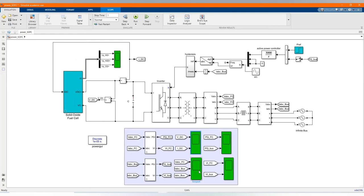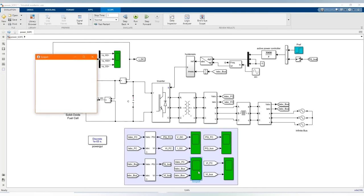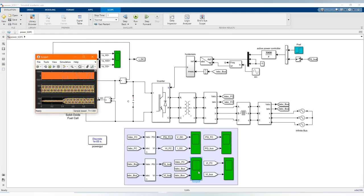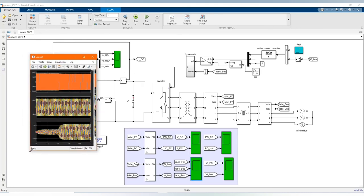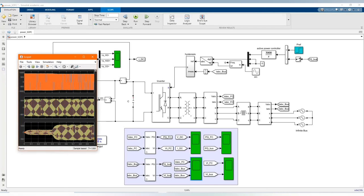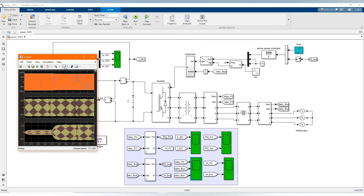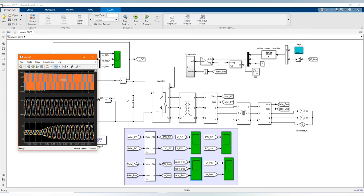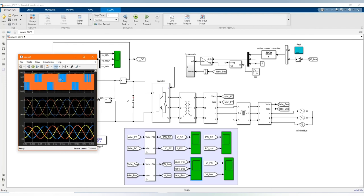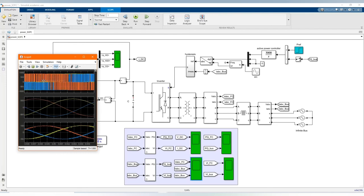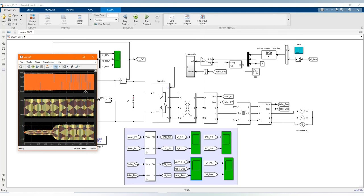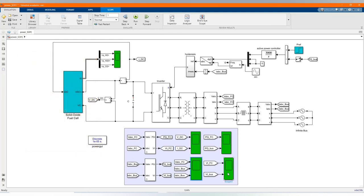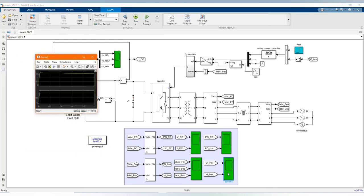Load voltage from the fuel cell and the bus and the bus current. Here we have our phase load voltage and the terminal voltage.